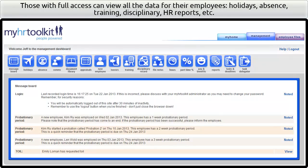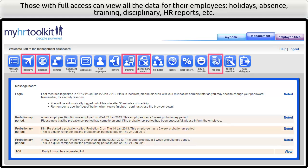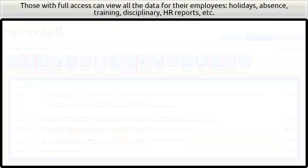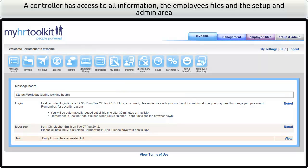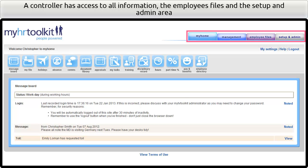Those with full access can view all the data for their employees — holidays, absence, training, disciplinary, HR reports, and so on. A controller has access to all information, the employee files, and the setup and admin area.